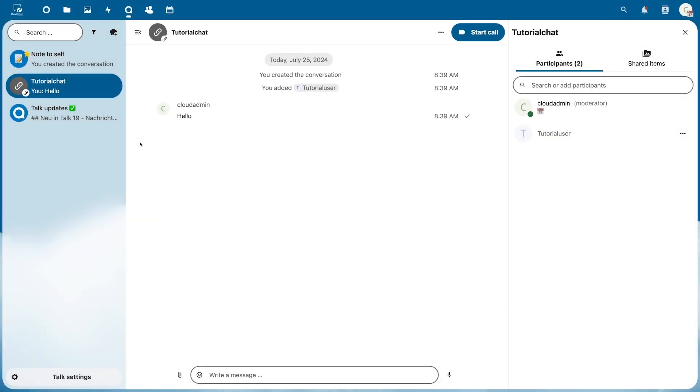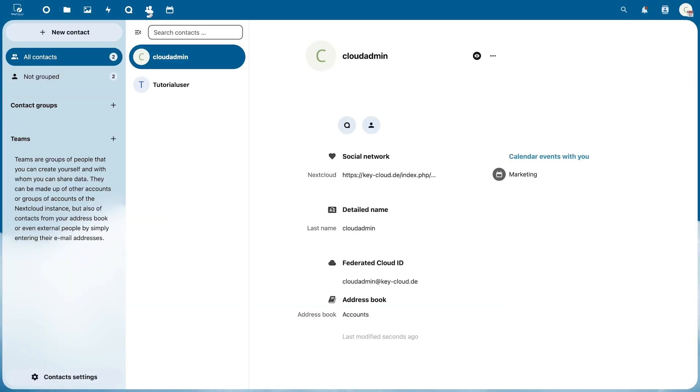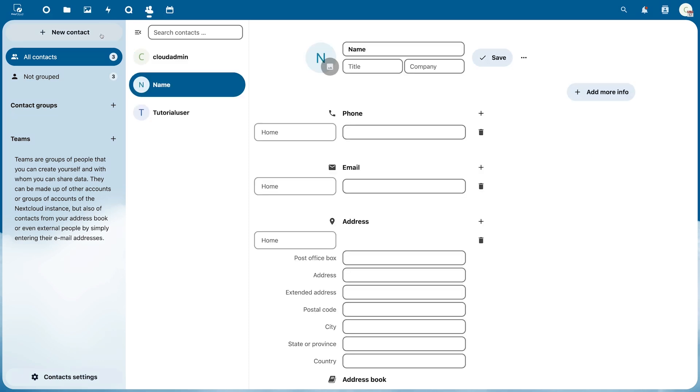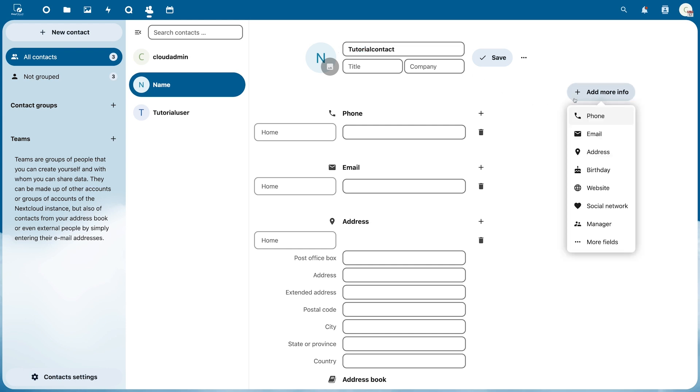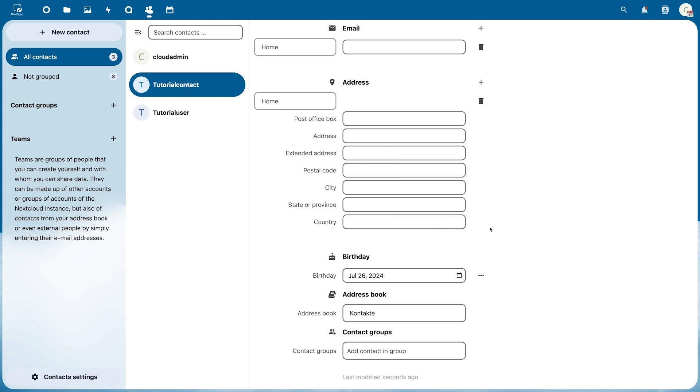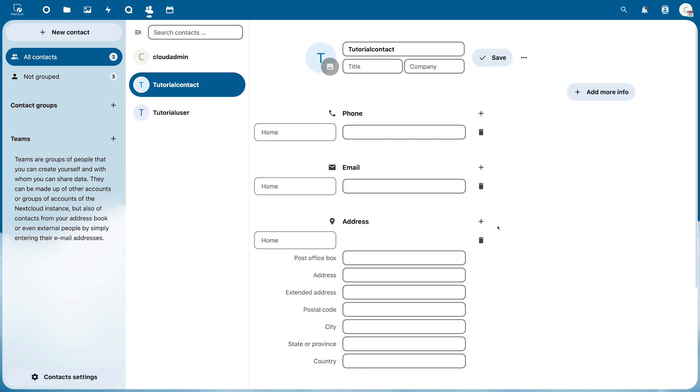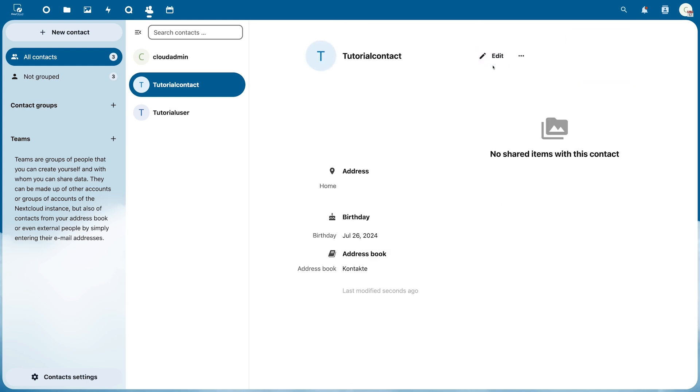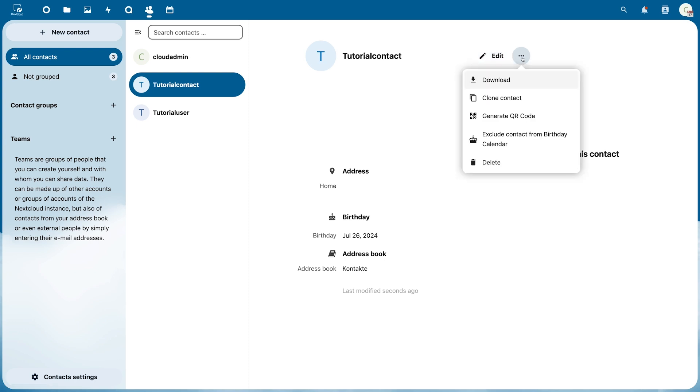Under Contacts you will find an address book that already contains the Nextcloud users. You can create a new contact under New Contact and add all the desired information. Additional information such as a birthday can be added under Add More Info. Once the contact is created it can still be edited and downloaded. Deleting it is also possible here.